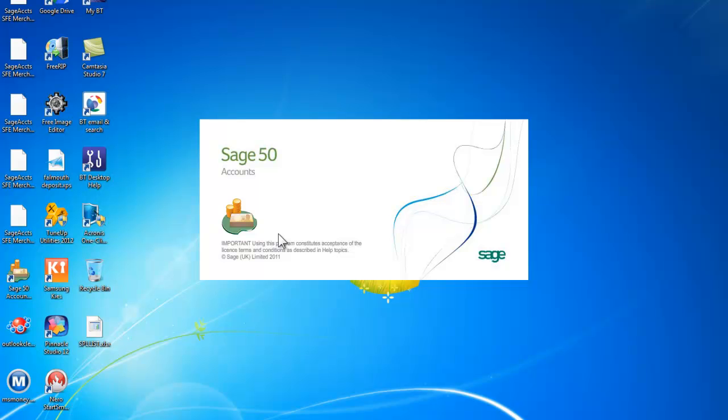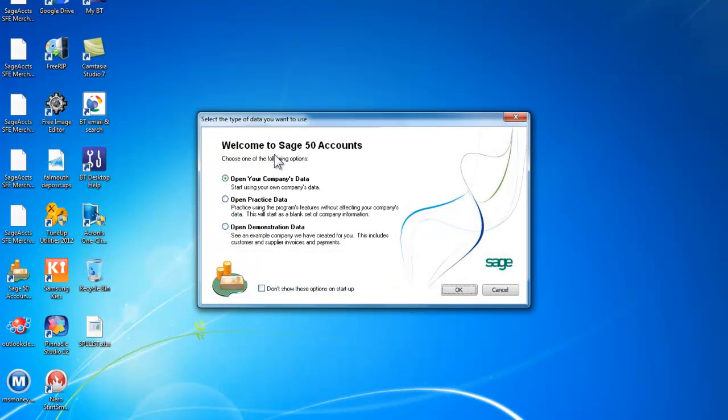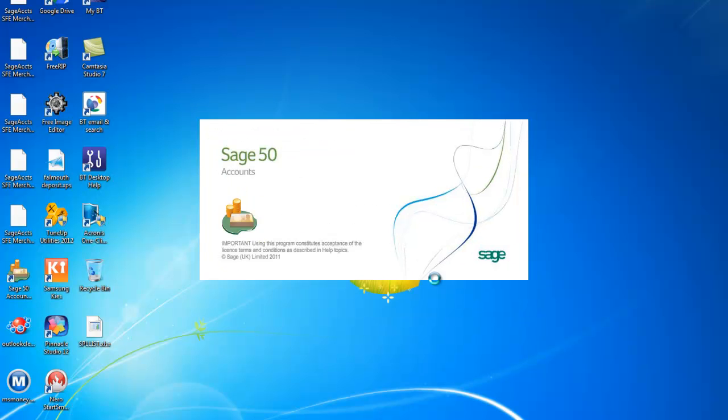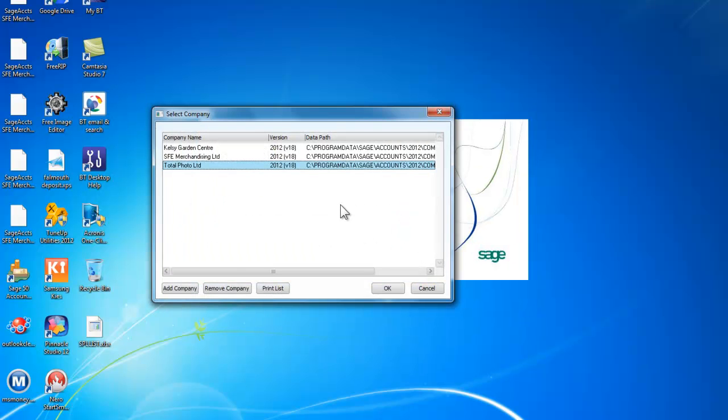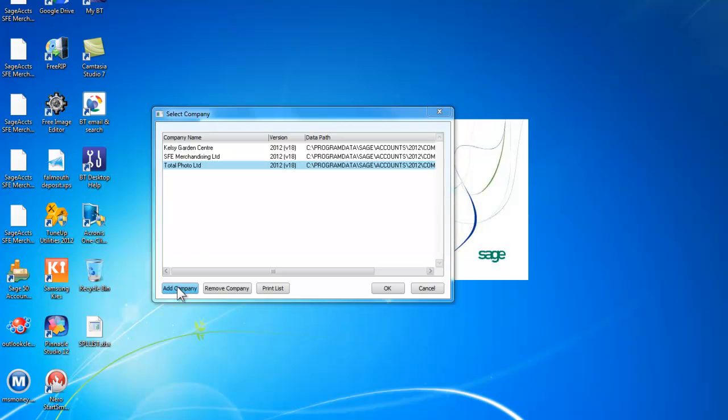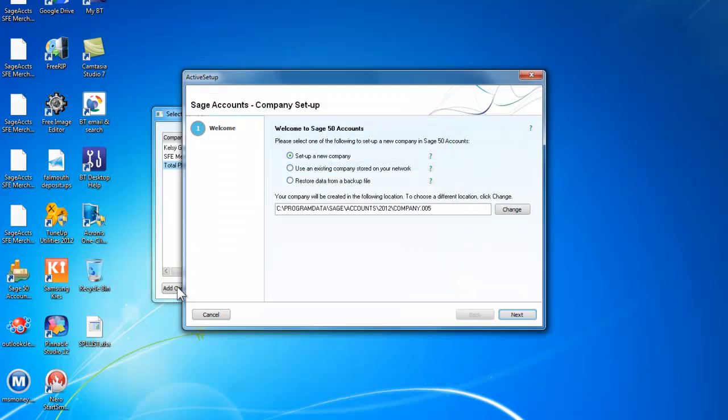It starts with an opening screen and it will give us three options. We can either open our company's data, open practice data, or open demonstration data. We'll just say OK for that and in this case what we're going to do is add a company.